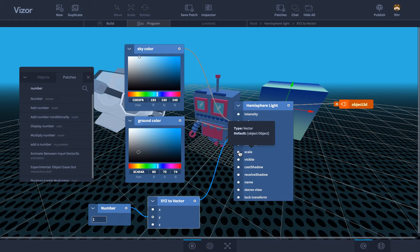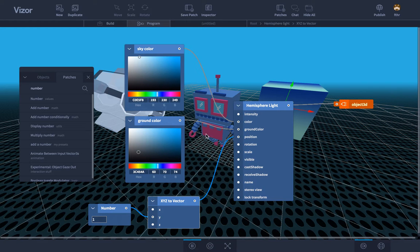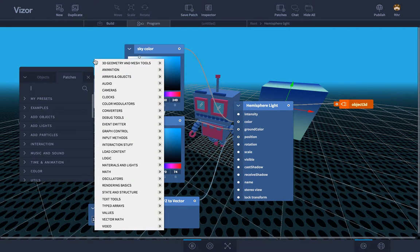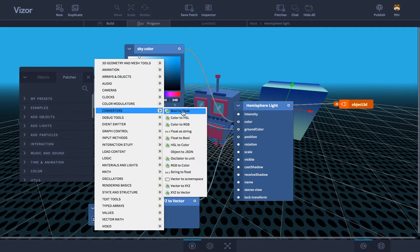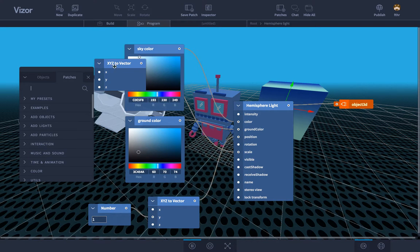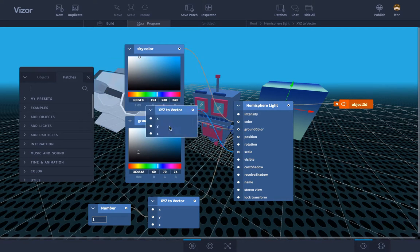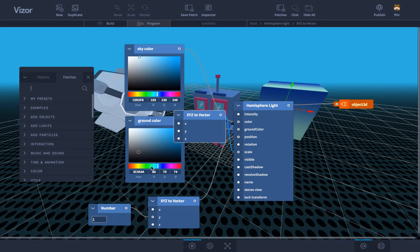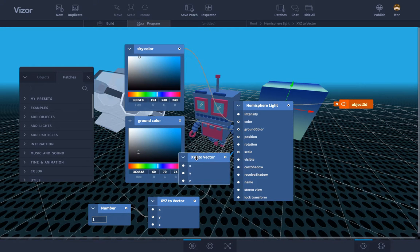If you want to, for example, connect a number to a vector slot, you would have to convert it first using a converter vector, which you can find in the patches list under converters. On right click, converters, and we have XYZ to vector, and then I can connect that. And then I could now connect a number to these slots, if I wanted to manipulate it by numbers.